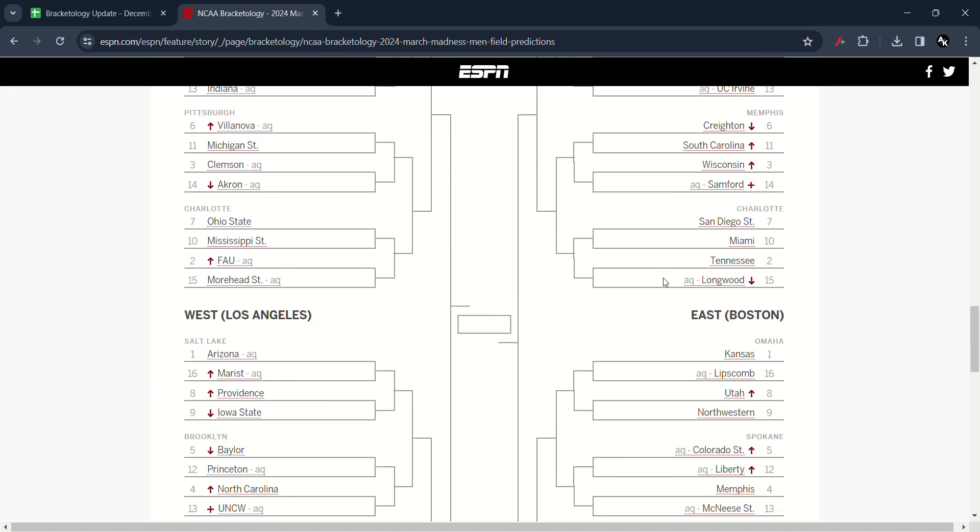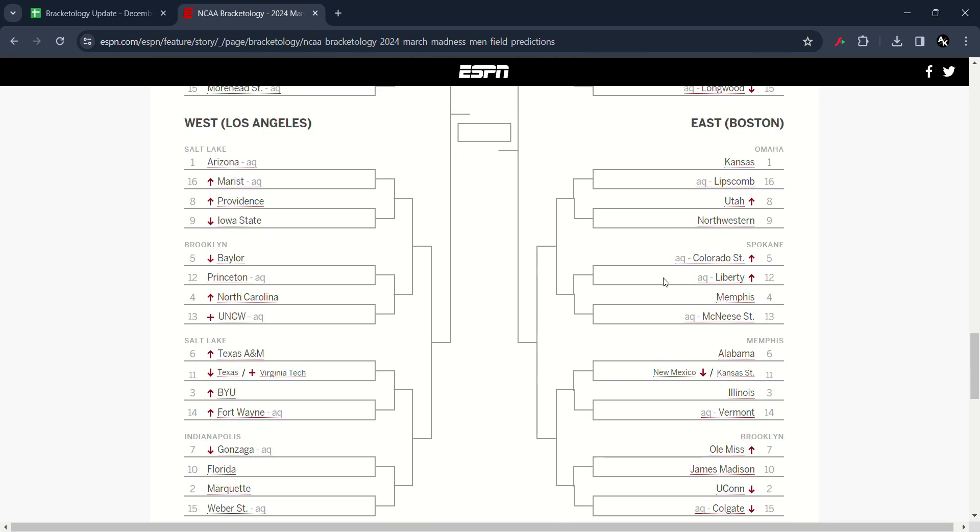In the West region 16-seed, he saw move up the Marist, the move up the 8 by the Providence, Iowa State has moved down to 9 as well. North Carolina has moved down to 5, North Carolina has moved up to 4-6. UNC Wilmington has new field as they regain the new bracketology field.